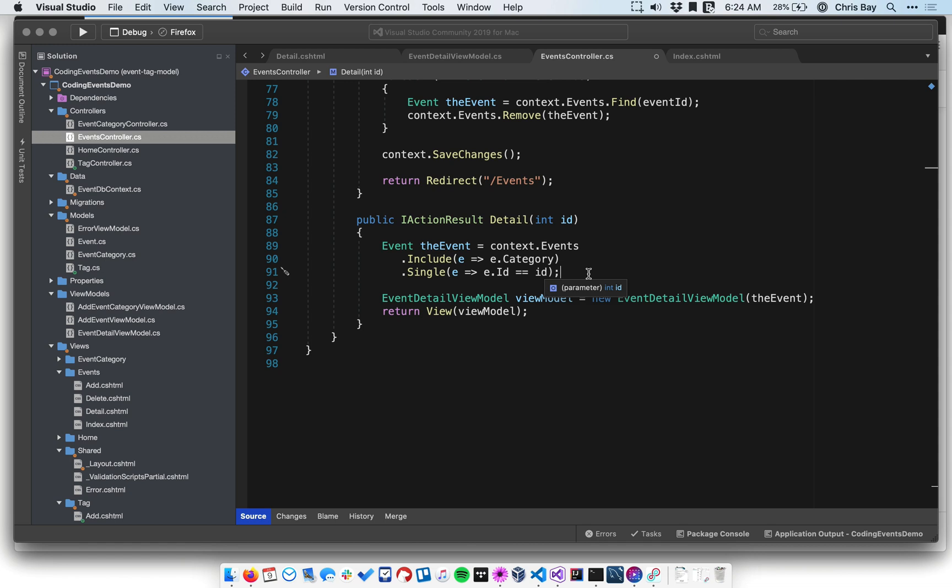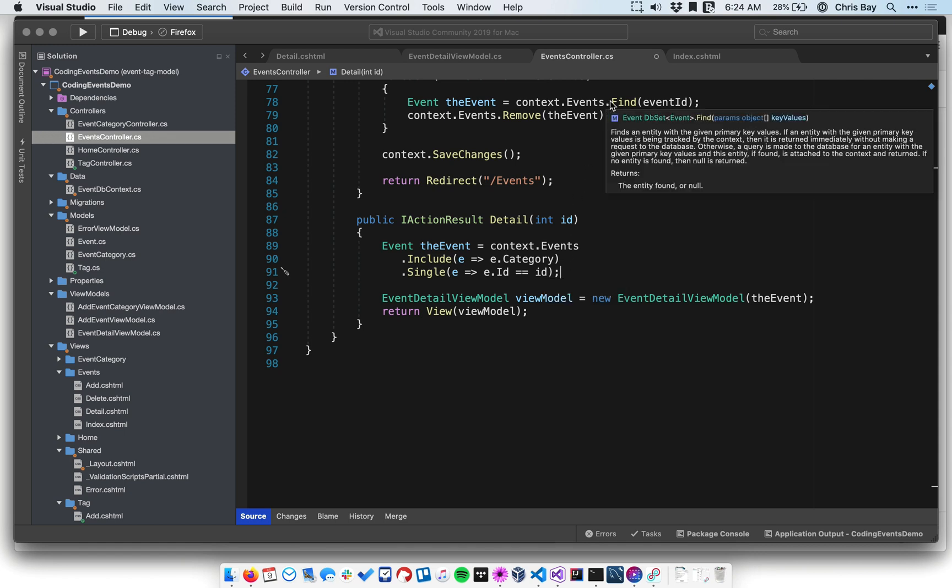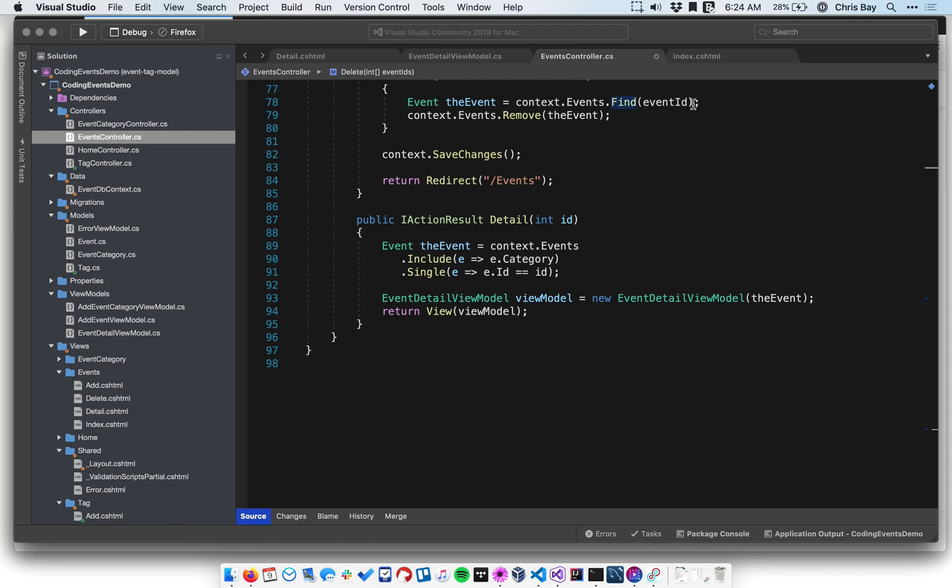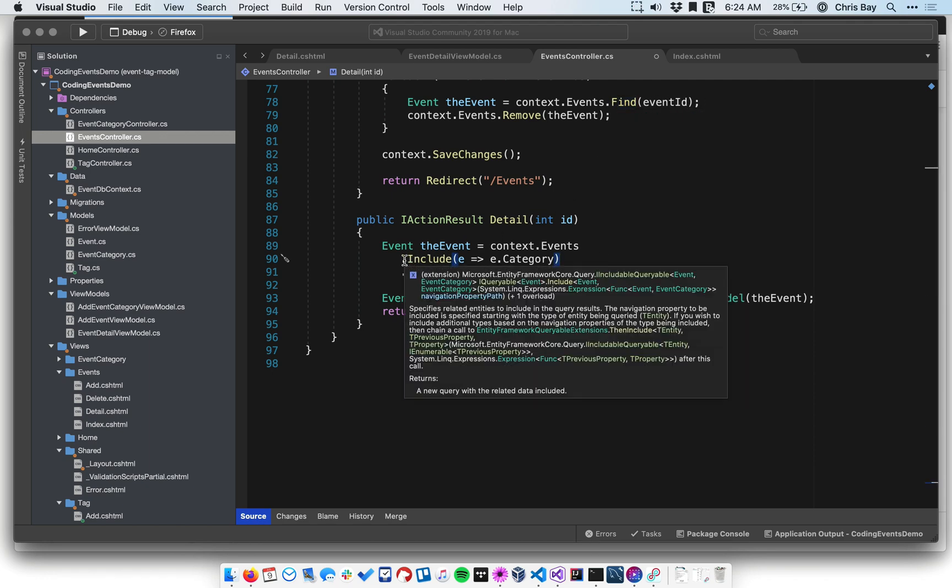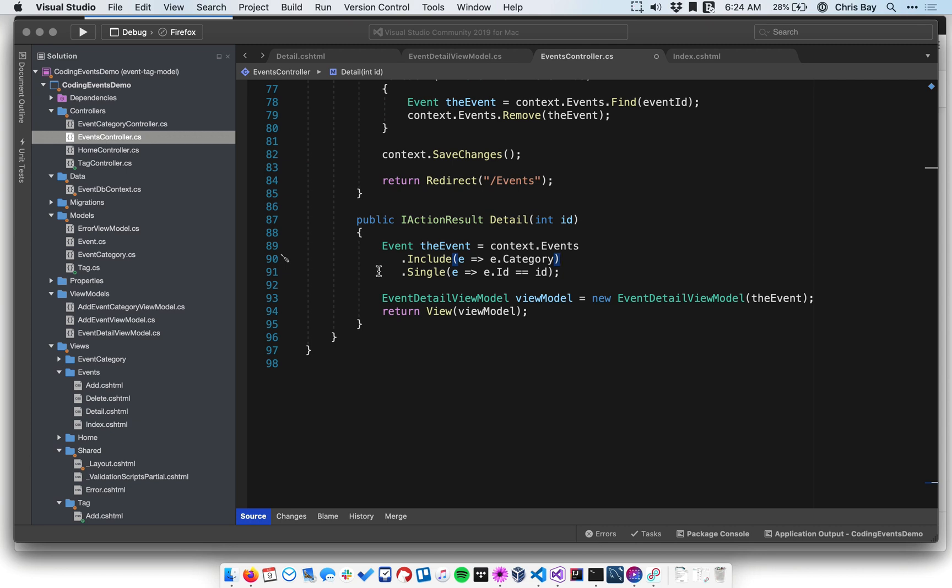The reason why we can't use the .find method, which is what we've previously used to retrieve a single object from the database, for example, right up here, is that .find doesn't work with .include. So you kind of have to use this method chaining in .include first and then .single if you want to get a single object that has child objects.